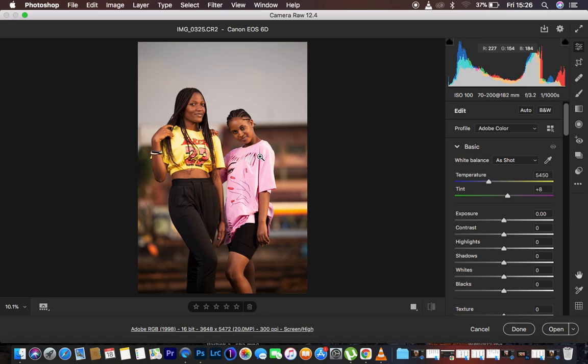Remember, when you shoot in JPEG you lose the opportunity to work with a 16-bit image, and you won't have the flexibility to recover blown-out highlights. That is the advantage of shooting in RAW — right now we want to recover the information within the highlights.